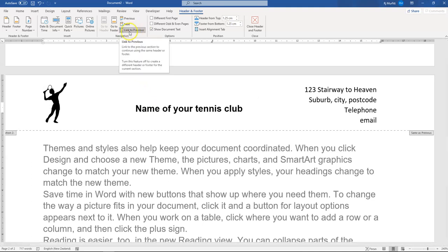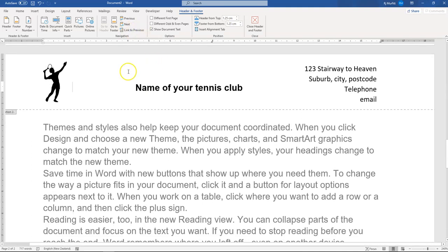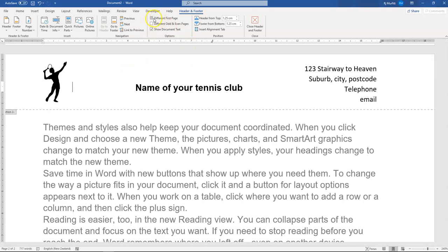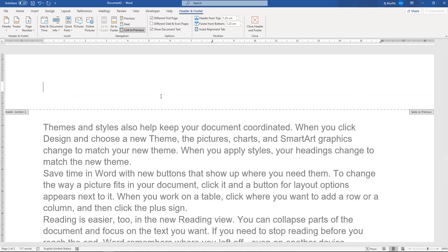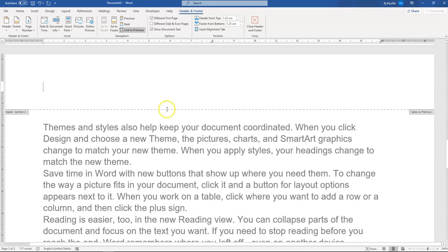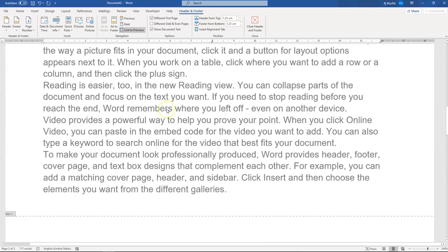You can say Don't Link to Previous and then you say Different First Page. So we've forced Microsoft Word to treat page one different to page two and that's simply because we put in that section break.